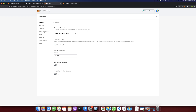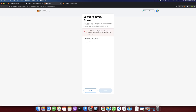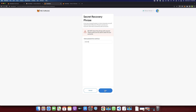In the Settings section you can configure anything according to your own preferences. Under Security, if you lost your secret recovery phrase and want to get it again while your session is still active, come here and click Reveal Secret Recovery Phrase — it will show you the phrase again, but you must provide your password to continue. Click Next.